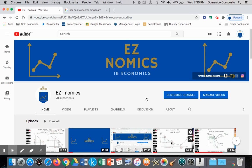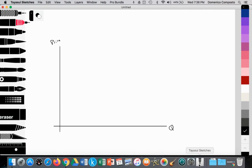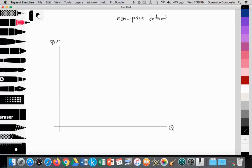Hello, this is Domenico Composto with EZNomics. Today we're going to go over non-price determinants of demand and how this relates to total revenue. In class you've been learning about variables other than price — so price is being held constant — that have an impact on the demand curve. This is what we call non-price determinants of demand.